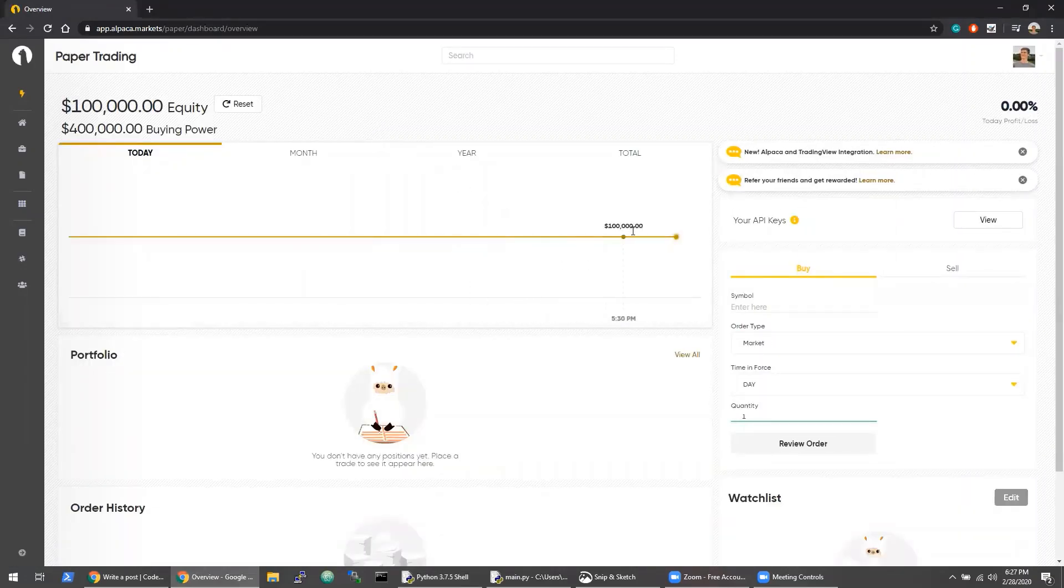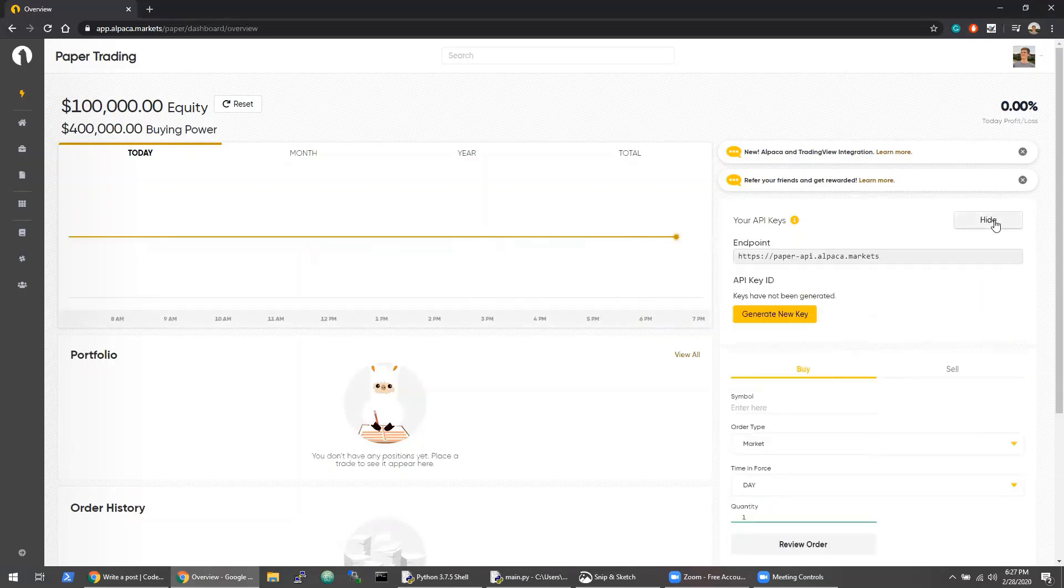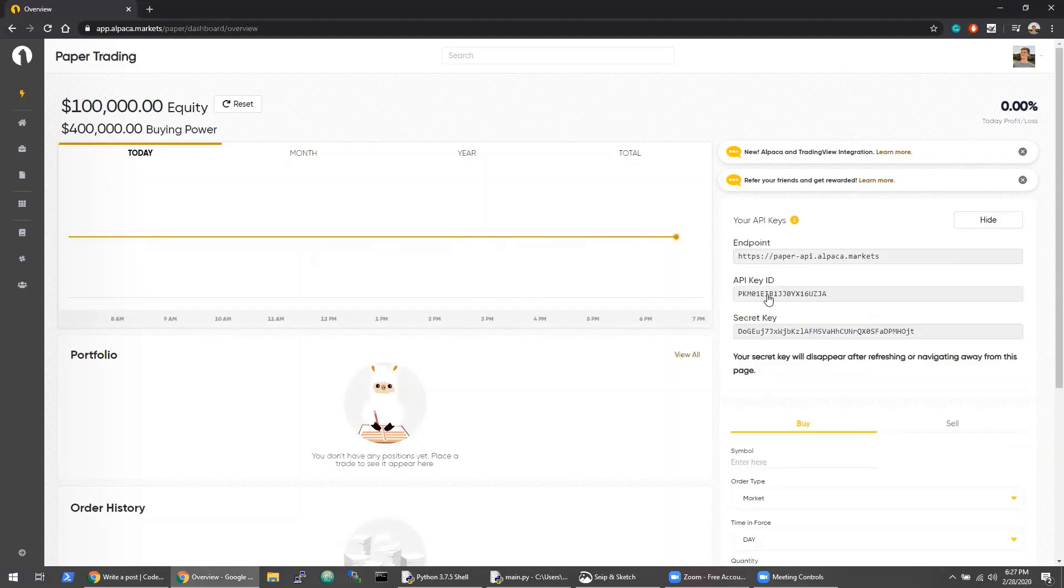I'm on the Alpaca paper trading dashboard, and on the right side of the screen you can see the API keys. Within this panel we can actually generate API keys which we can then use for trading with Alpaca.